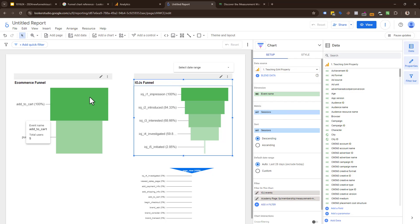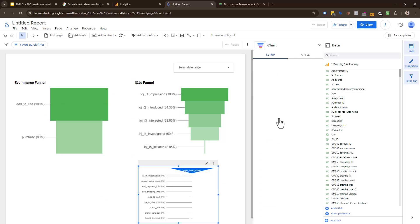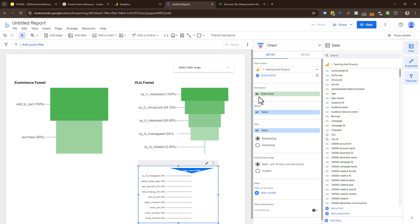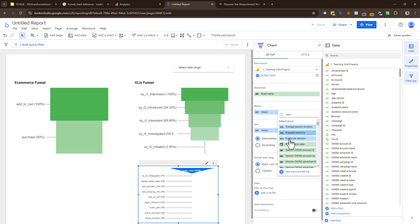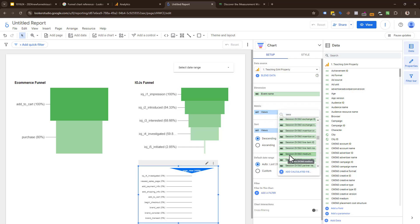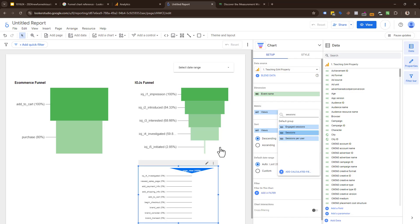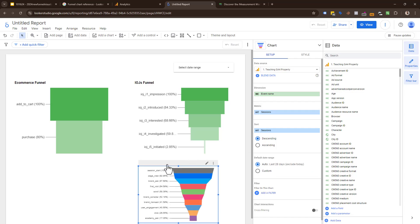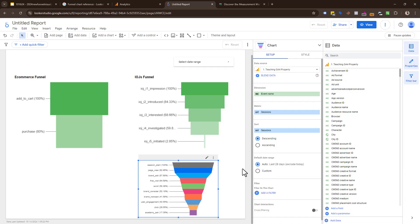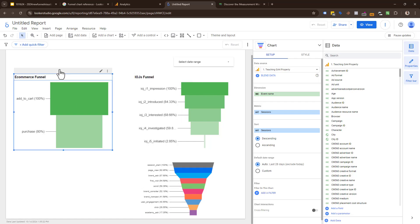Here we replicated our IOJ funnel with event name and sessions. How do you limit it? When I did event name, this one gave me all the events, but this one I was able to filter. How do we do that? You have dimensions, your metrics, and filters.